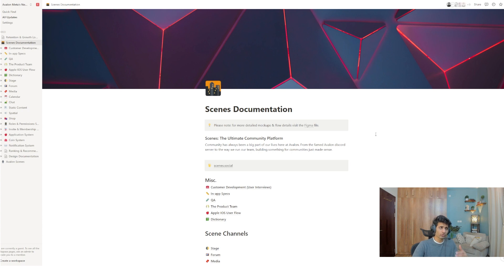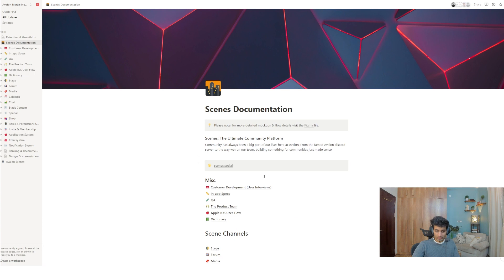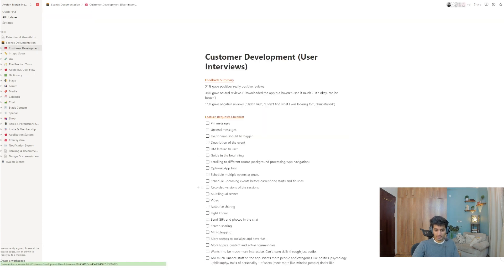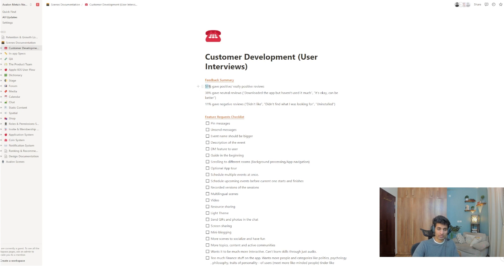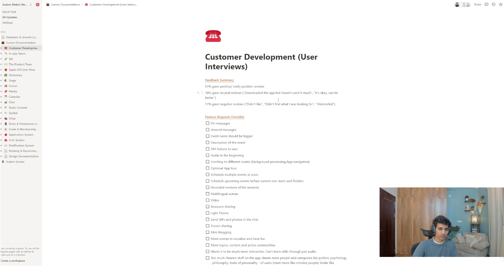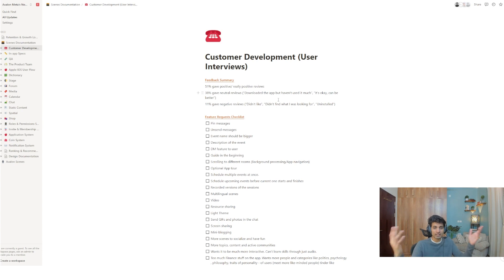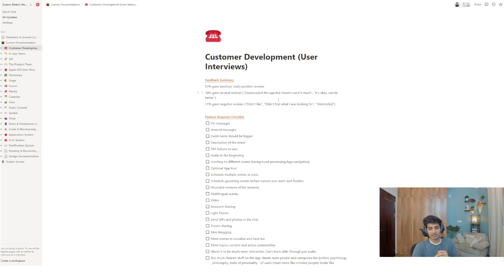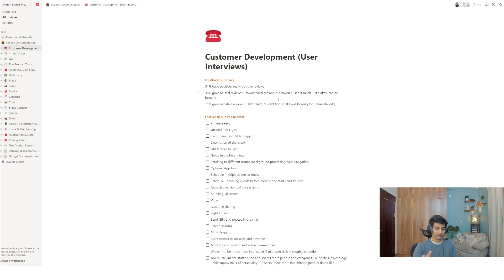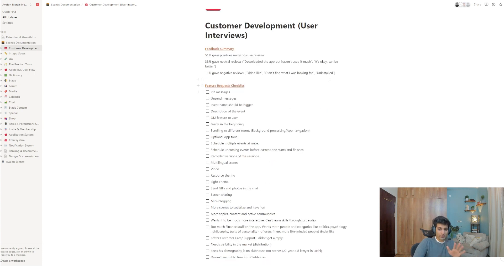So I'm going to go back to the documentation. And I'm going to show you different ways to put in the same content. So I'm just going to open customer development. And as you can see, the summary was of our last user interview was 51% gave positive, really positive reviews. 38% gave neutral reviews, didn't download the app, but didn't use it much. It's okay. It can be better. And 11% gave negative reviews. By the way, this breakup is very standard for any sort of app. So you only expect half your audience to really love your app. 30, 40% people are like, I'm trying. Let me check it out. Could be better. And 10% is like, I hate this. It's just the breakup of life. And it's a breakup of any app.